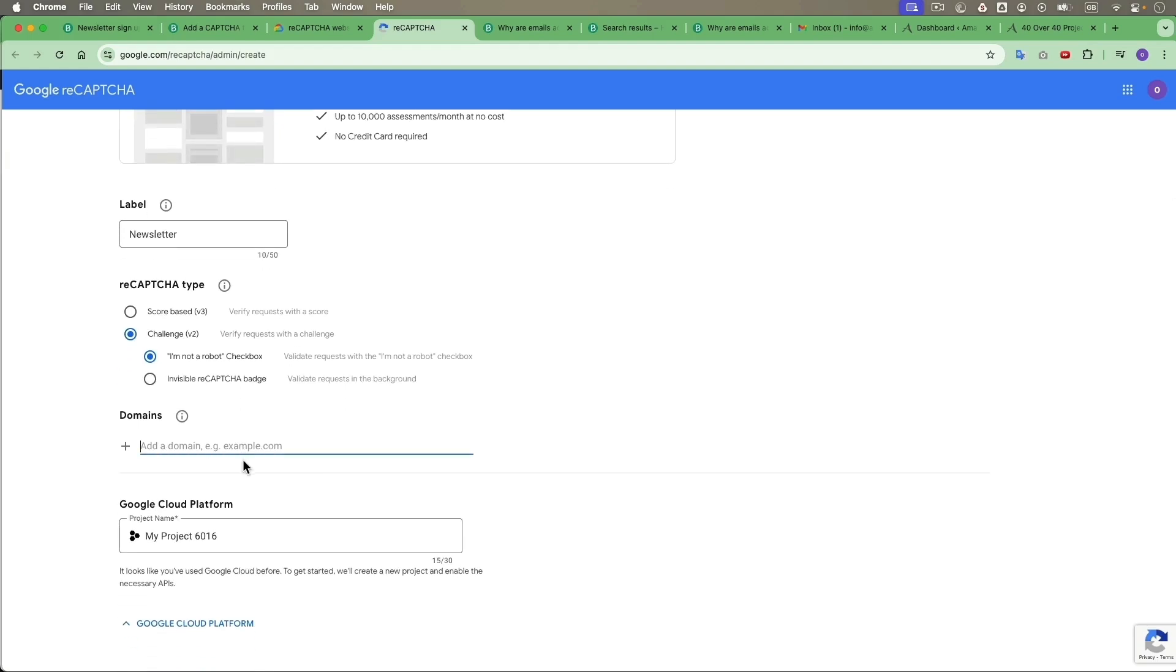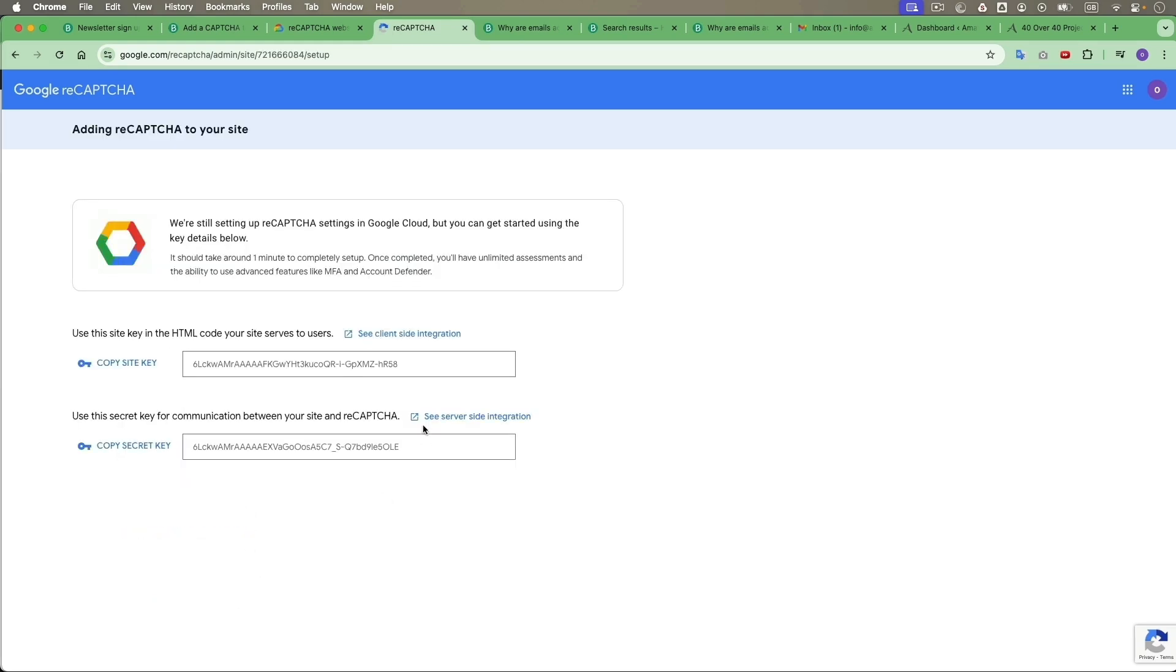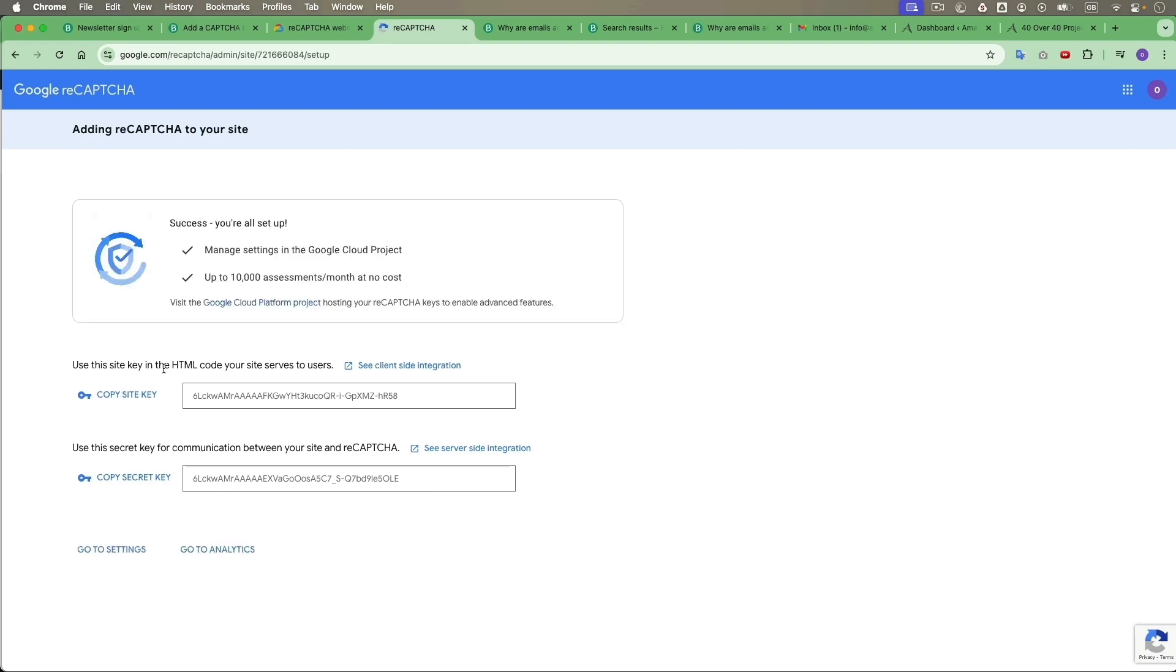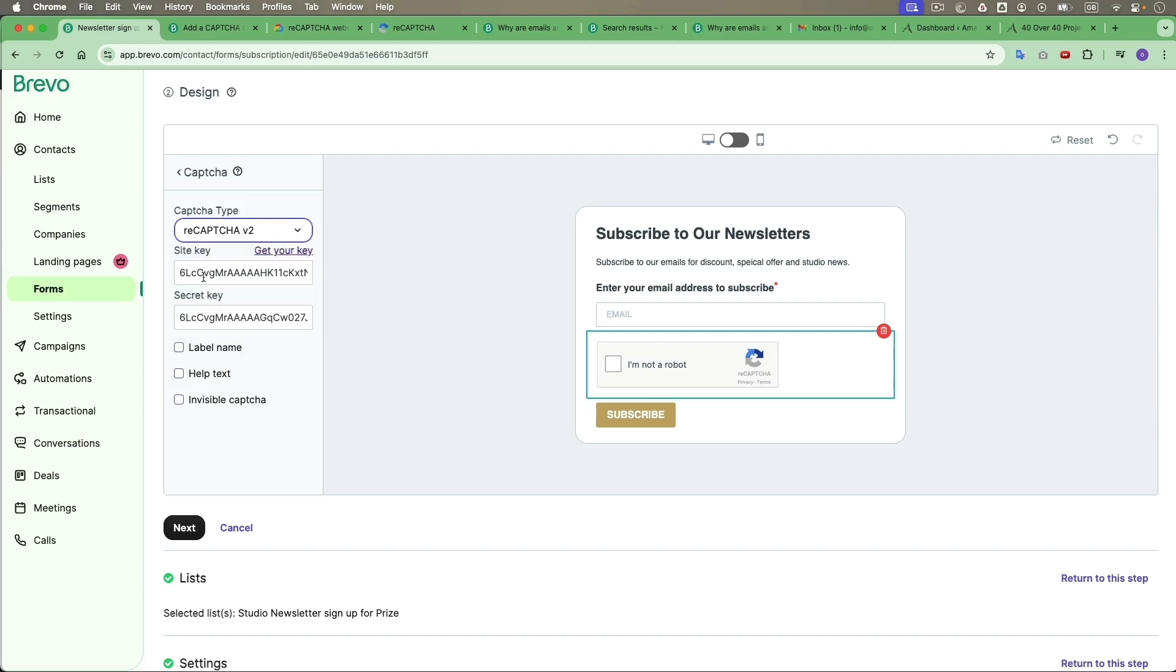I'm going to use type 2, I'm not a robot checkbox. Then you enter your domain. For example, I would just put DarkPink dot net. I'm going to submit. And here is the site key and also secret key. You just copy and paste. You have to remember to choose the type, and then the site key and the secret key.